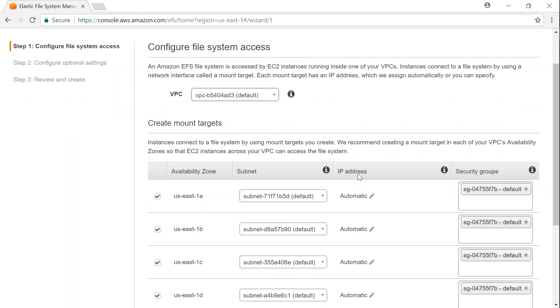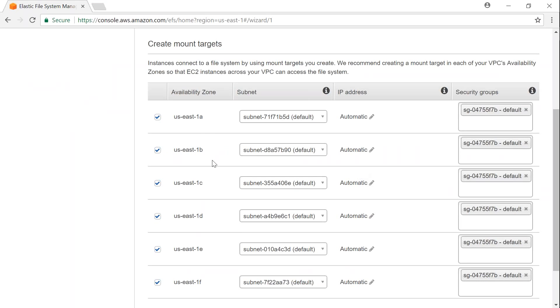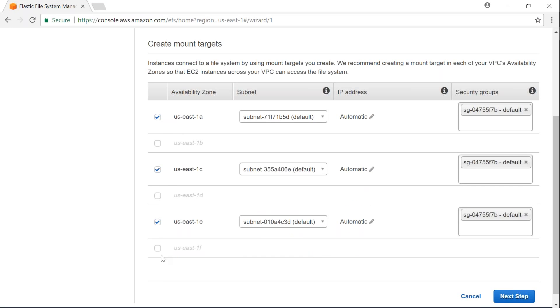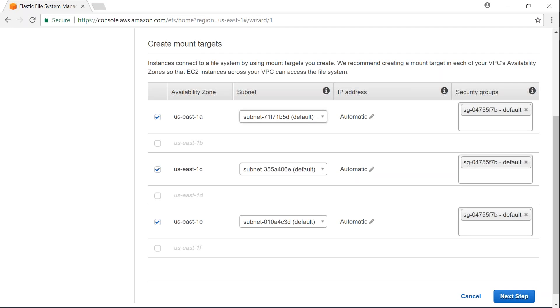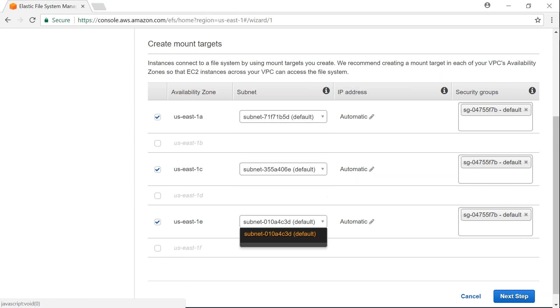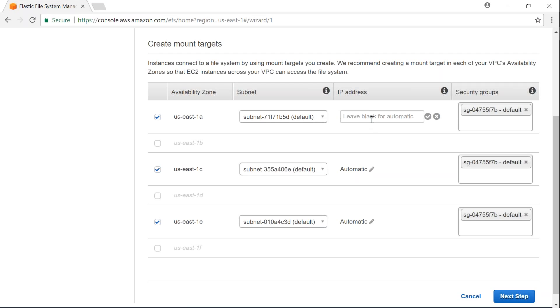So here in Virginia, as you can see, there are six availability zones all the way from 1a to 1f. If you check all these marks, that means my mount point is going to get created on all these availability zones. Let's say I don't want all of them, I just want it in 1a, 1c, and then 1e. I just want to skip one of them. It's giving me a choice - if there are multiple subnets, it will give me a choice here which subnet I want to use and if you want your...